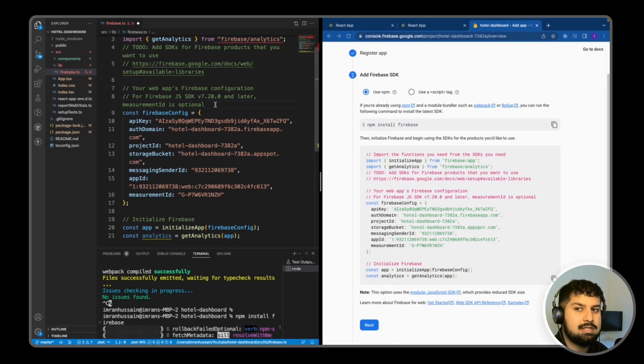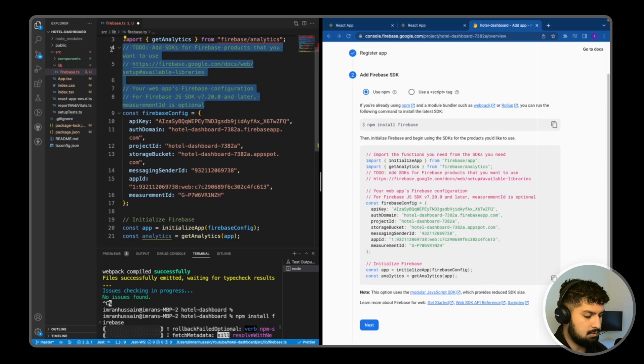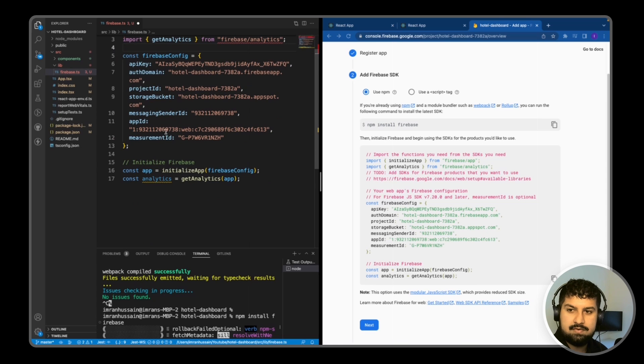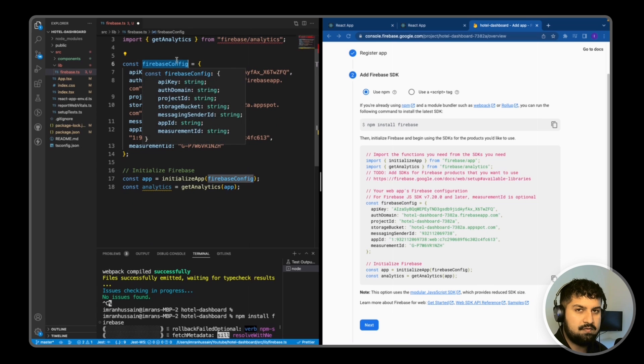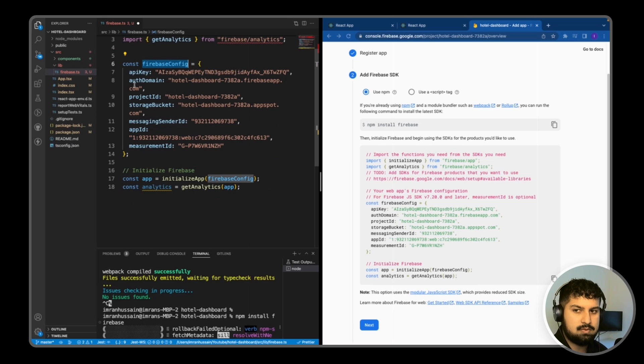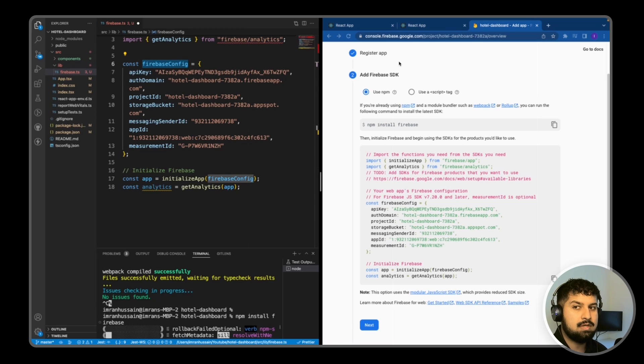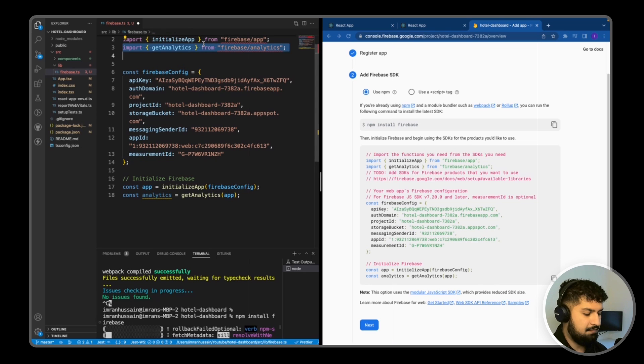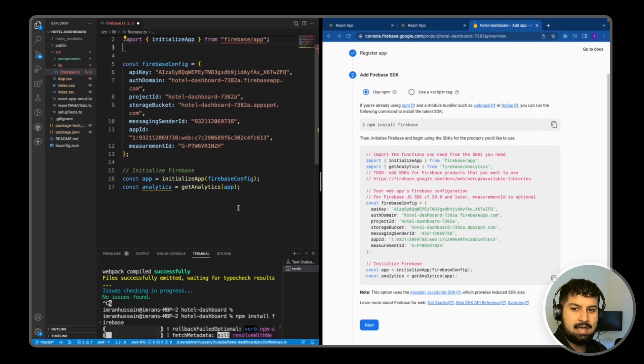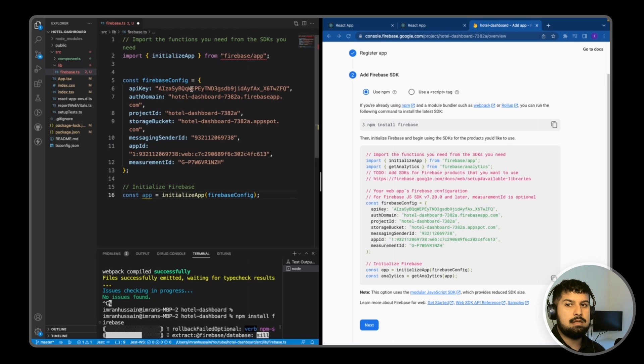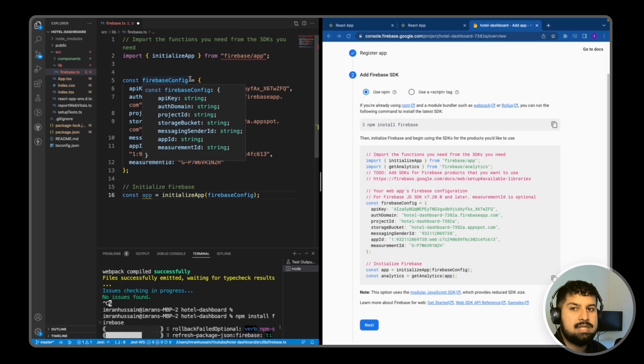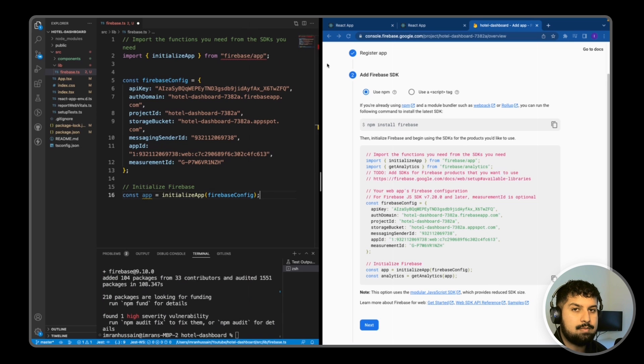So the version we are going to be using in today's build is Firebase version 9, so the latest one. I'm just going to delete everything off here and the key thing we need is the config, because this is what connects our React application to our database. So the only thing I'm going to do is keep the Firebase config. So if I delete the get analytics because we don't need that.